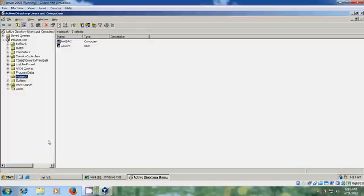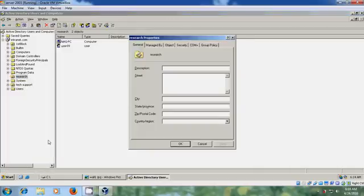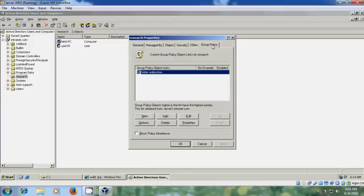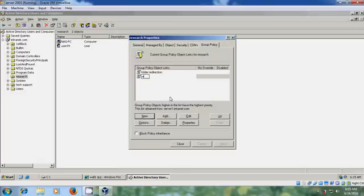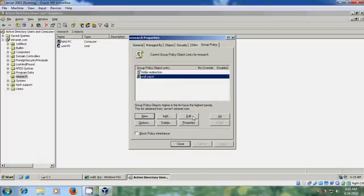Right click on the organizational unit and come to Properties. Select Group Policy. Now select New to create a new group policy. Name it 'Wallpaper' and click on Edit.